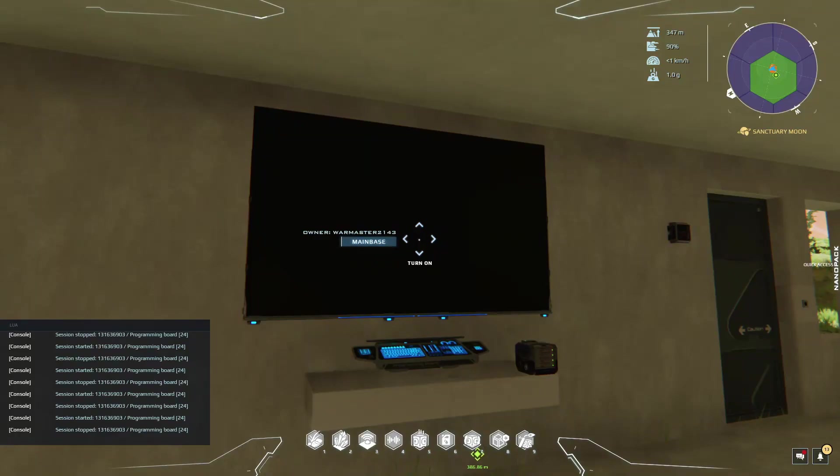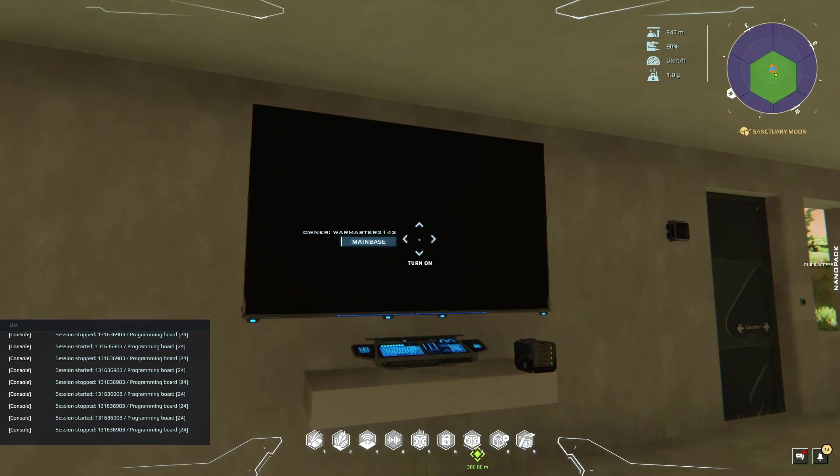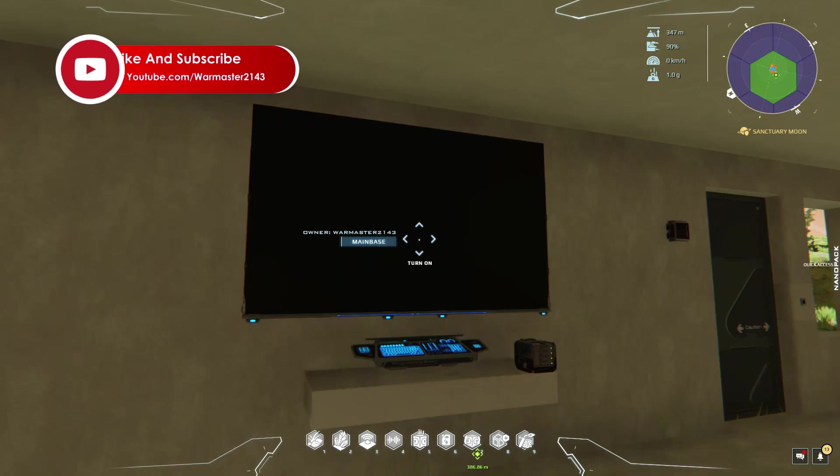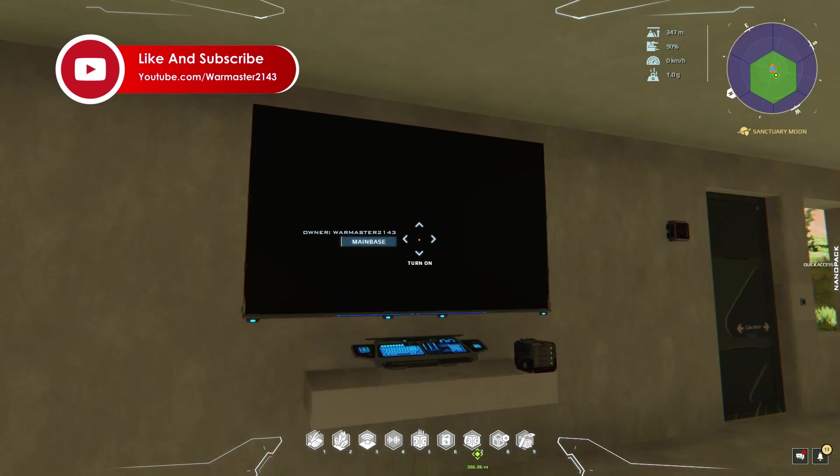Hey what's up guys, welcome back to a video. So today I have another Dual Universe Lua scripting tutorial. In this video I'm going to be going over and sharing how you can display an image on your screen.